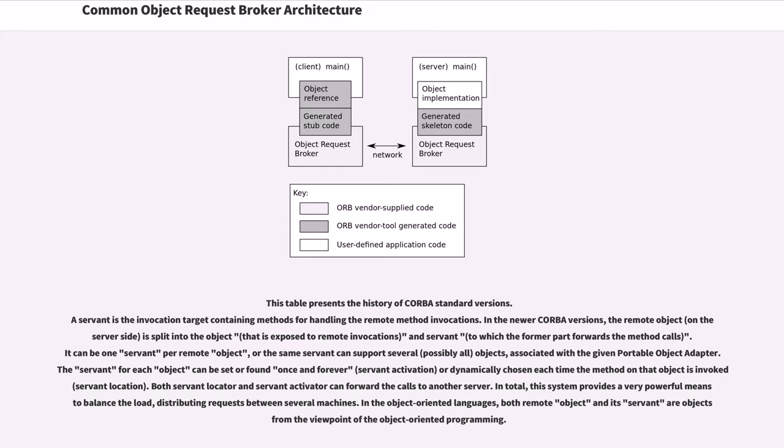A servant is the invocation target containing methods for handling the remote method invocations. In the newer CORBA versions, the remote object is split into the object and servant. It can be one servant per remote object, or the same servant can support several objects associated with the given portable object adapter.